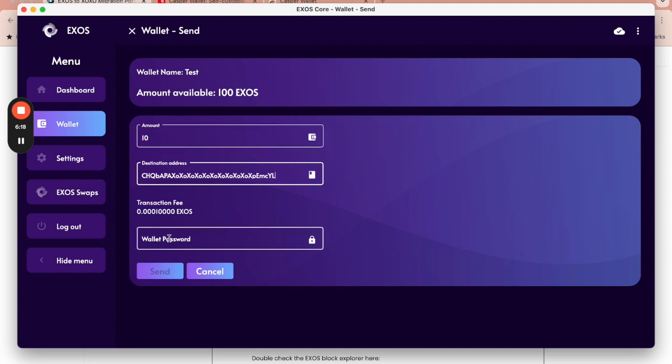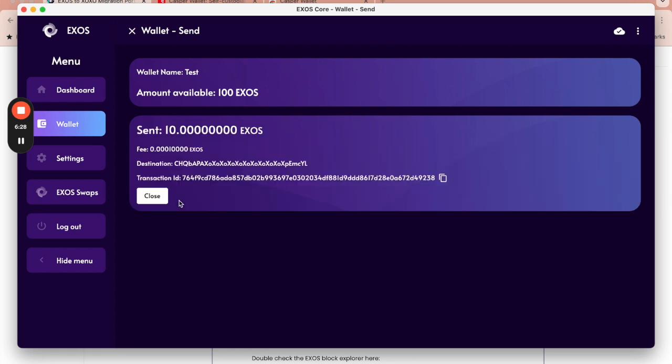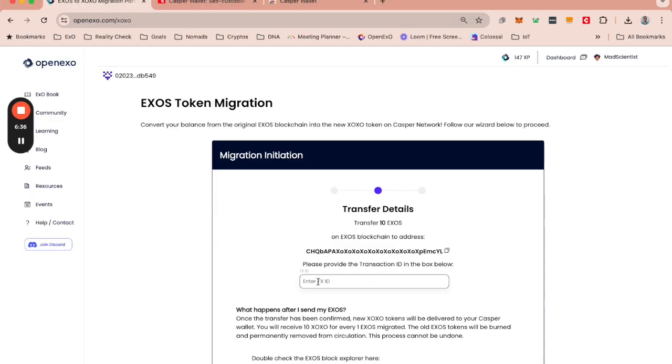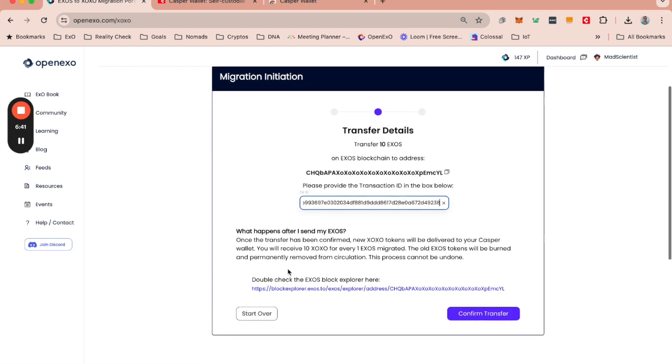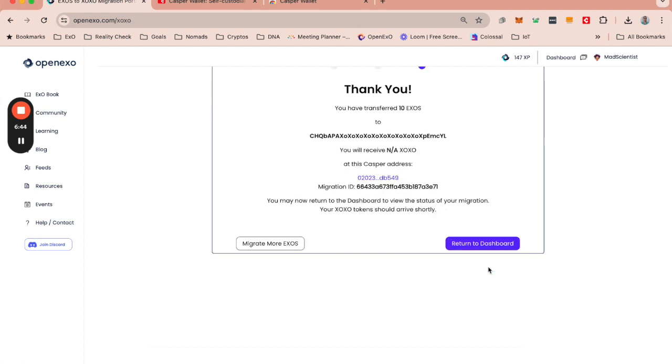I need to put in my wallet address, wallet password again. And I'm then going to click send. This is then going to give me a transaction ID, which I am going to copy to the clipboard. I'm then going to come back and I'm going to present that transaction ID right here. And I am going to confirm the transfer.